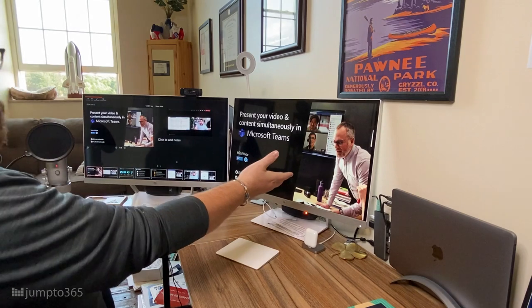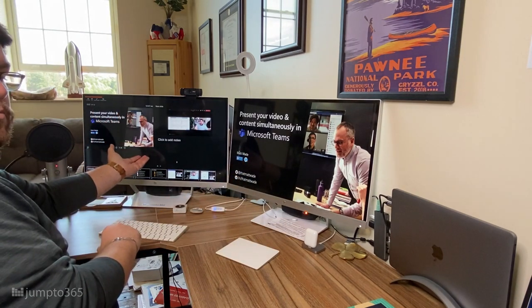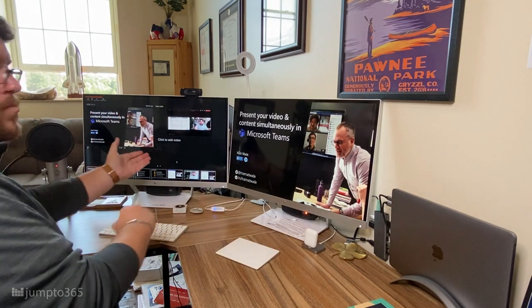The prerequisite for being able to do this: you need to be using two screens — whether that's a laptop and a second monitor, a desktop with two monitors, or even a laptop and a projector or smart board or something else, it doesn't really matter. Incidentally, for some best practices on using two screens in a Teams meeting, see my recent video on that.